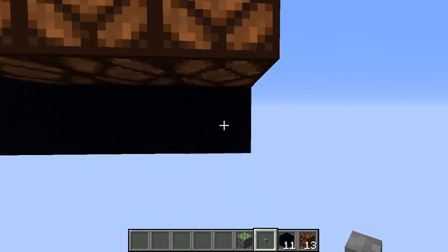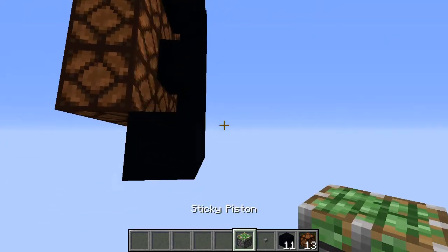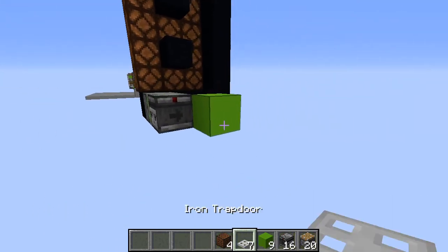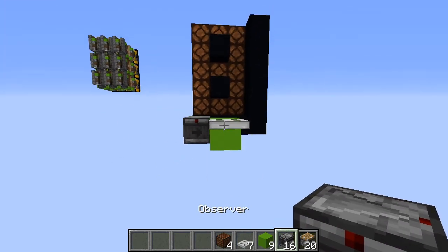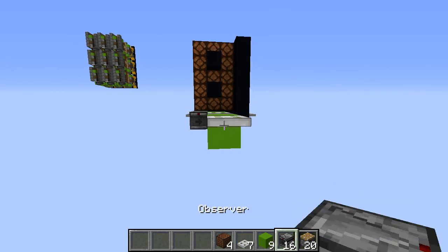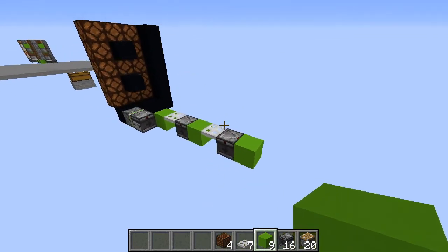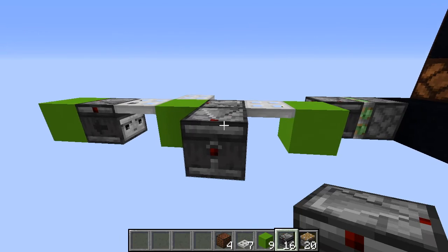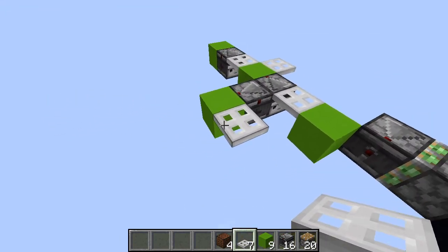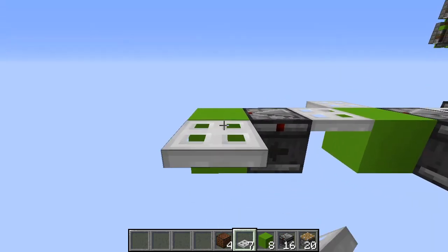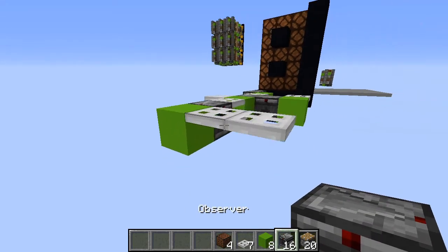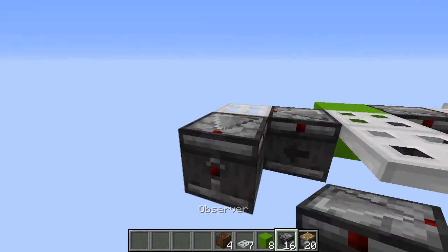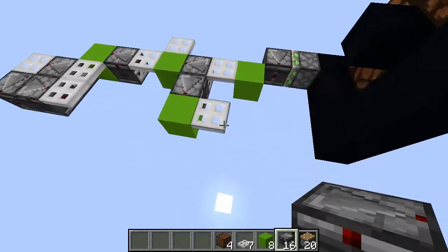Now place a button here and a piston back here. Place a block like this, one iron trapdoor, one observer, a block, trapdoor, observer, and another block. Now place your trapdoor here, one observer, one block, and another trapdoor. On this last block place 2 trapdoors, one observer, another trapdoor, one observer here and one here, and another one.